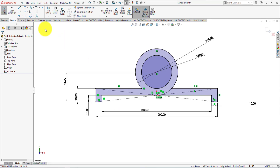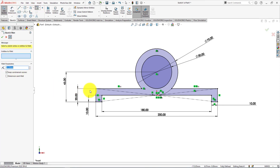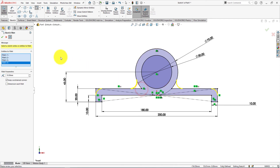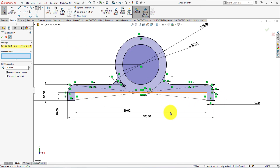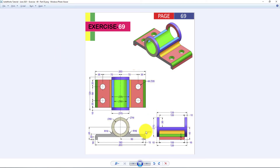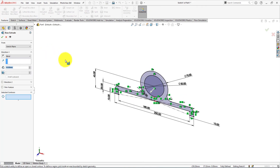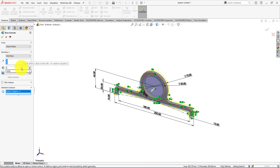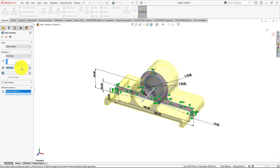Now we will use Fillet command. Fillet radius is 10mm. Press OK. The sketch is fully defined. Press OK. Now we will extrude the sketch. Choose Midplane. Length is 100mm. Press OK.